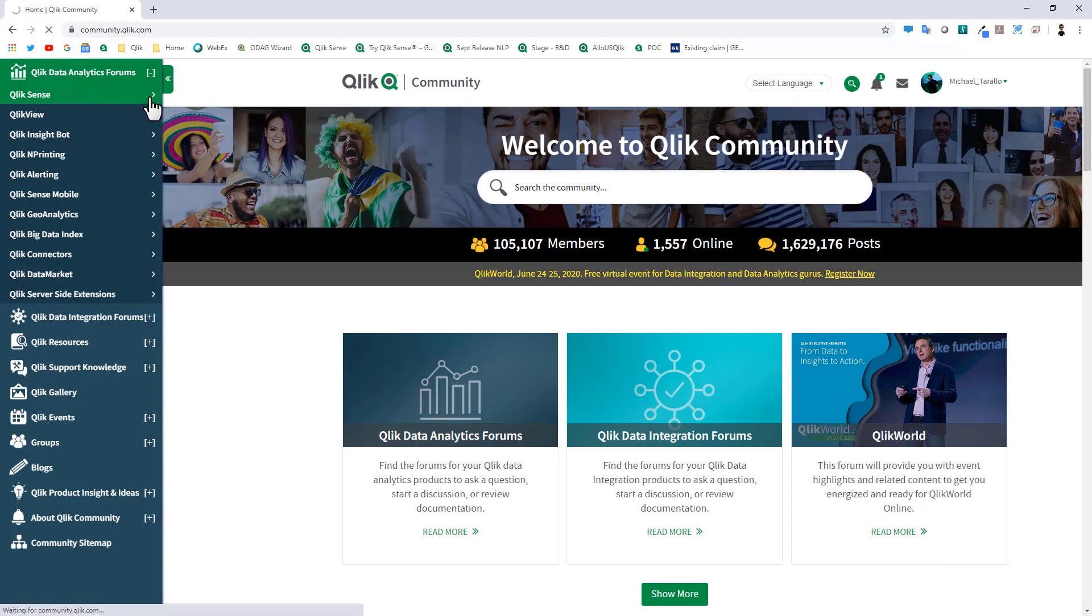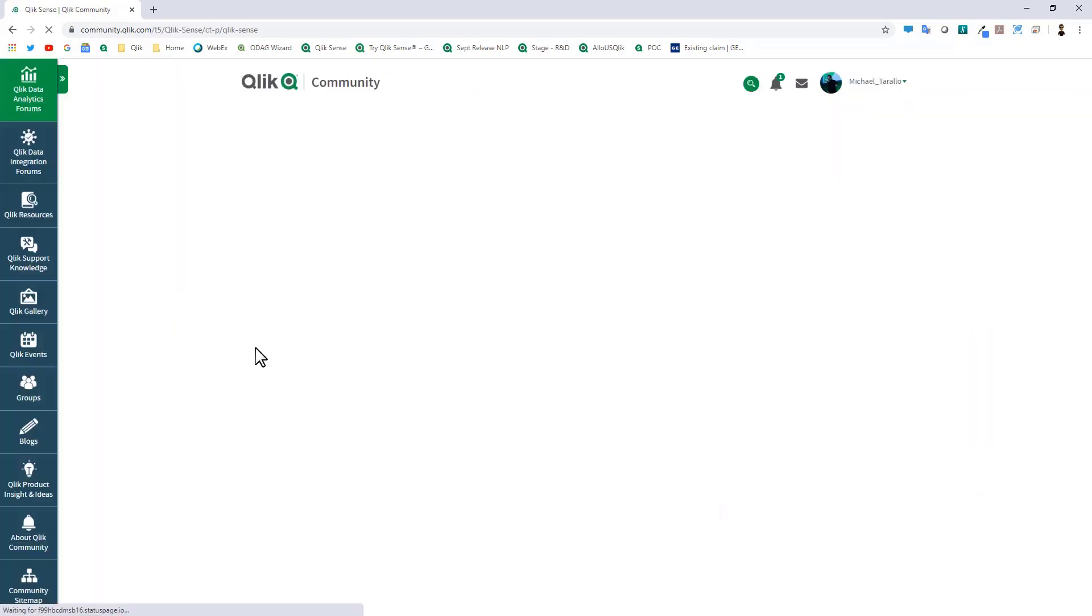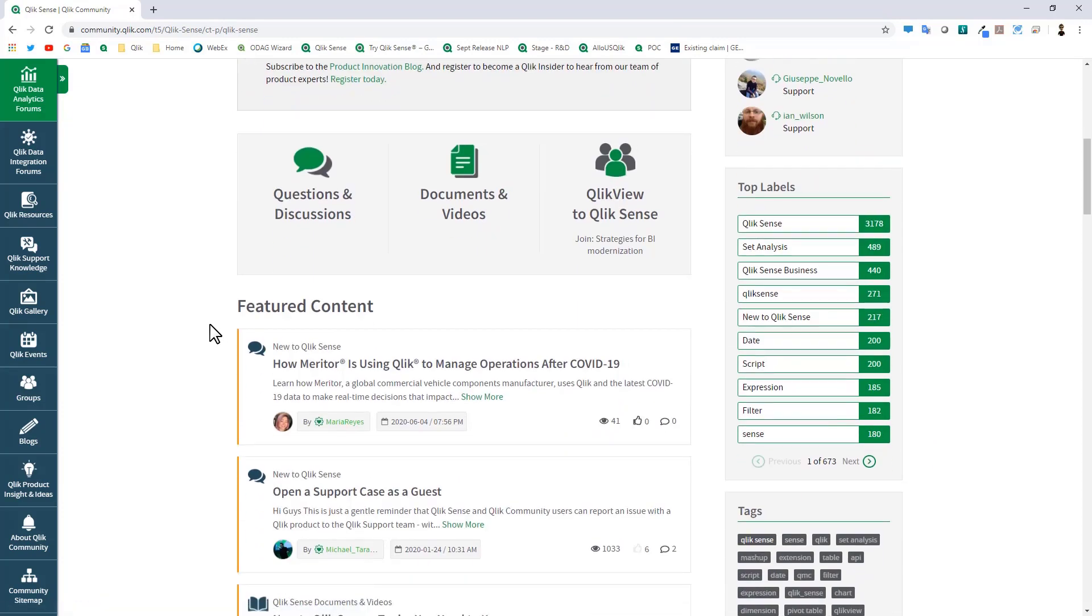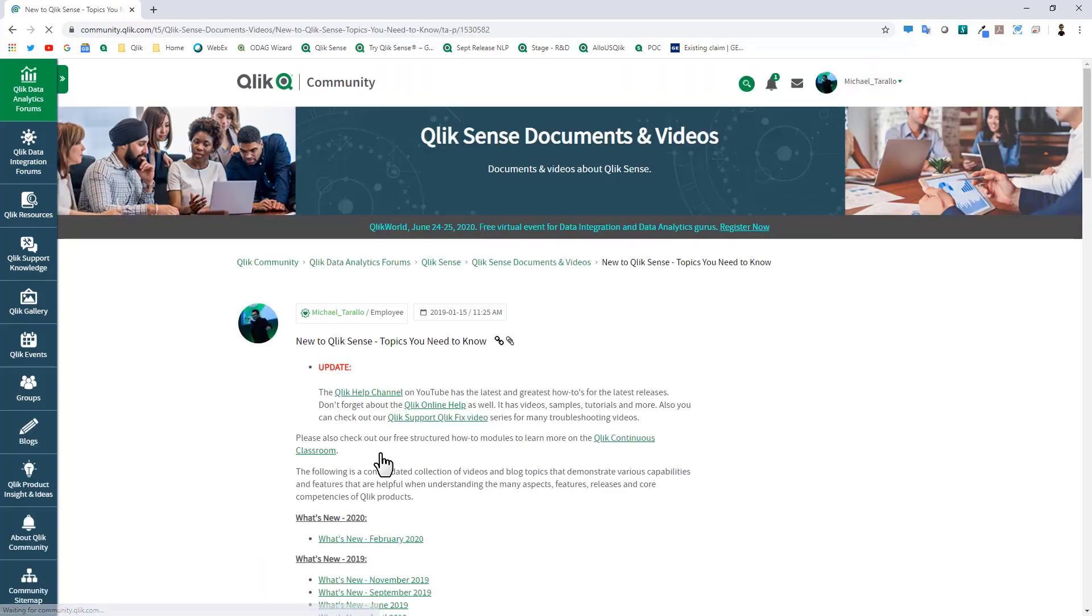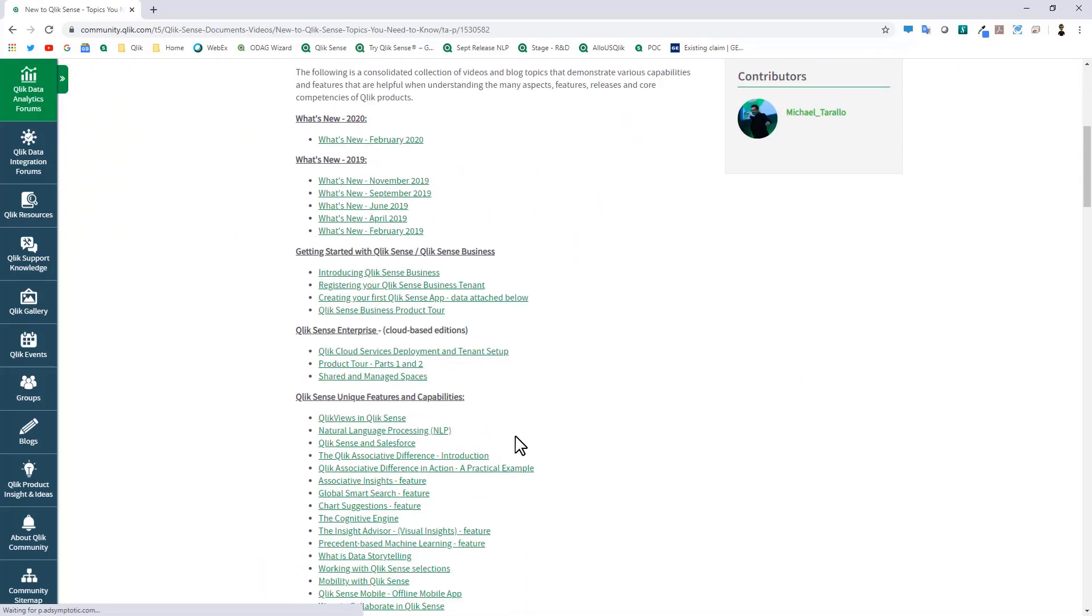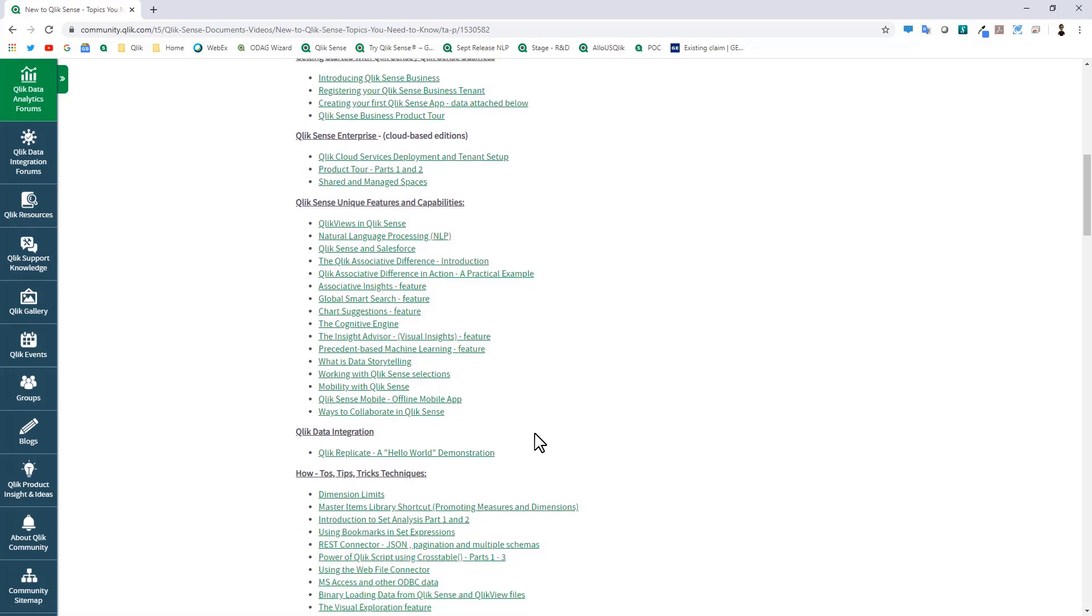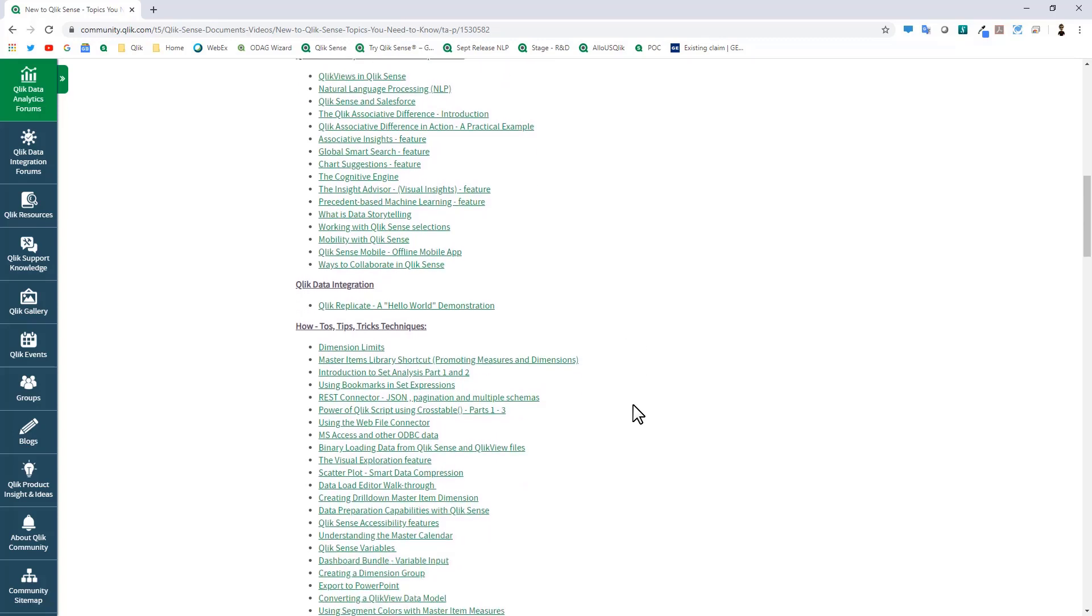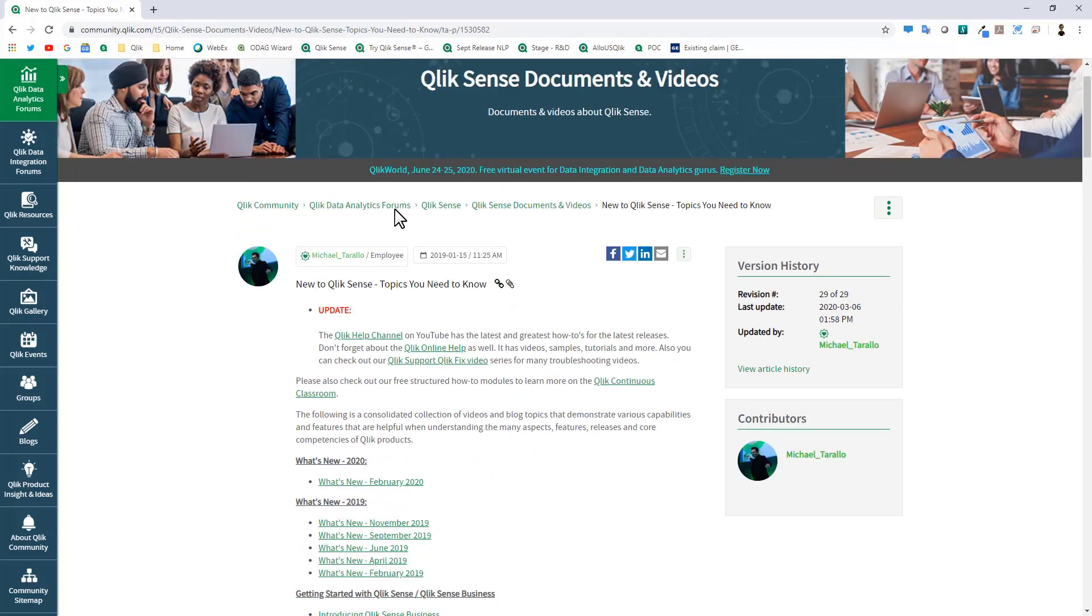One particular area I would like to enlighten you to is under Qlik Data Analytics Forums, under the Qlik Sense sub area here there is a document which I maintain which links out to numerous helpful resources and quick videos. It is called the New to Qlik Sense Topics You Need to Know section. By clicking this link here you'll have a variety of links out to other demonstrations, samples, vignettes and short videos and topics of interest for features, capabilities and solutions. So take a look at that as well.